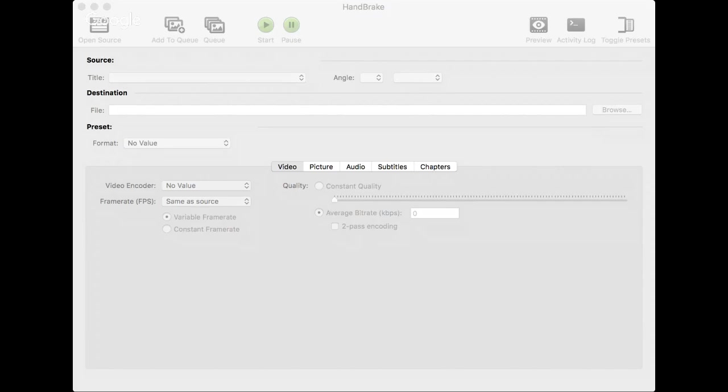Okay, this is Scott Patton, the Dean of Blogonomics and Podology, and I'm going to show you how to use Handbrake to reduce the size of your file.